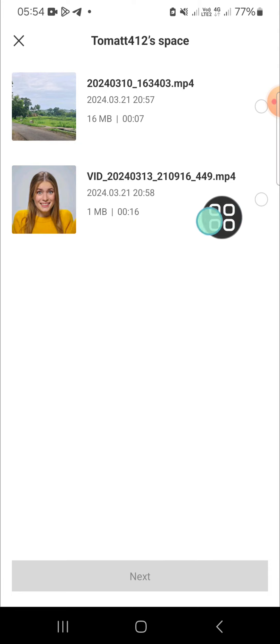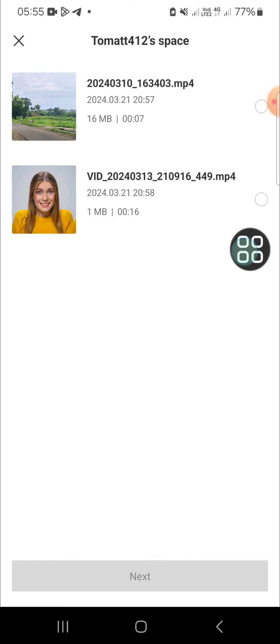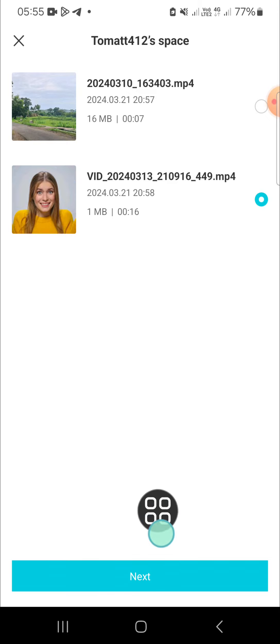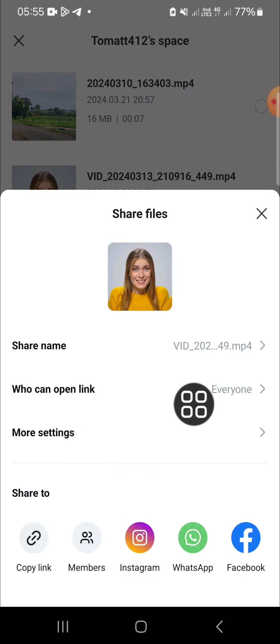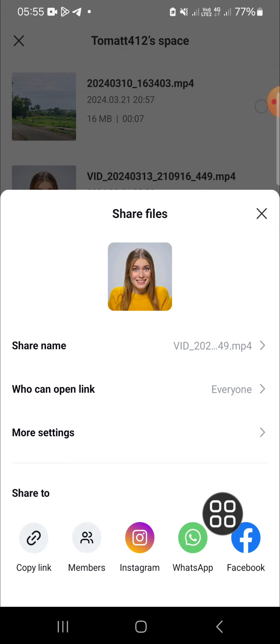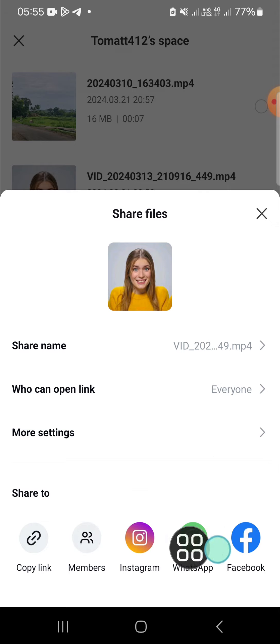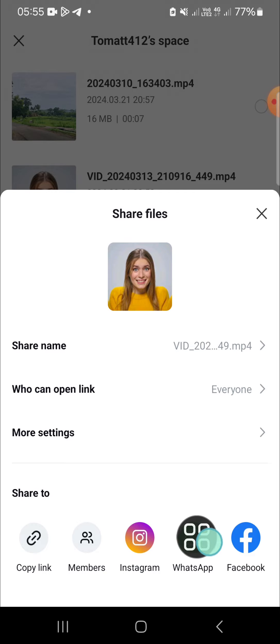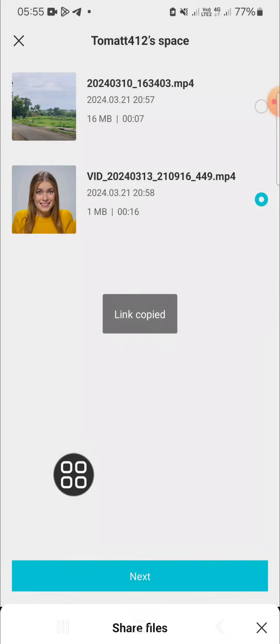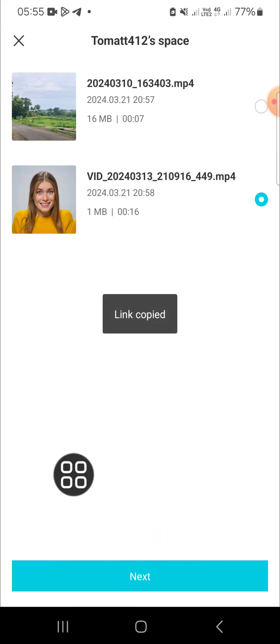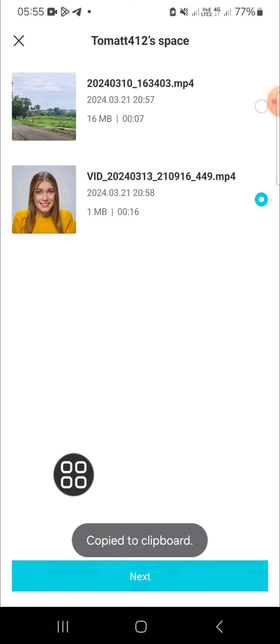For instance, I'm going to share this project. Then we can click on next. Then here we can copy the link or we can also share this project to other applications such as Instagram, WhatsApp or Facebook. And here I'm just going to click on copy link and we can share this link to our friends.